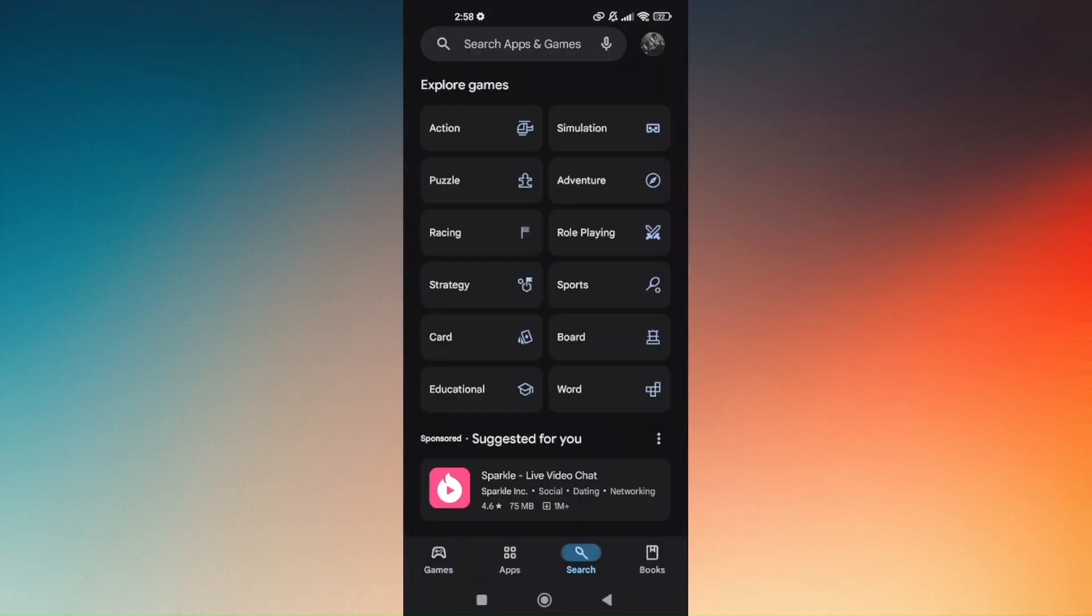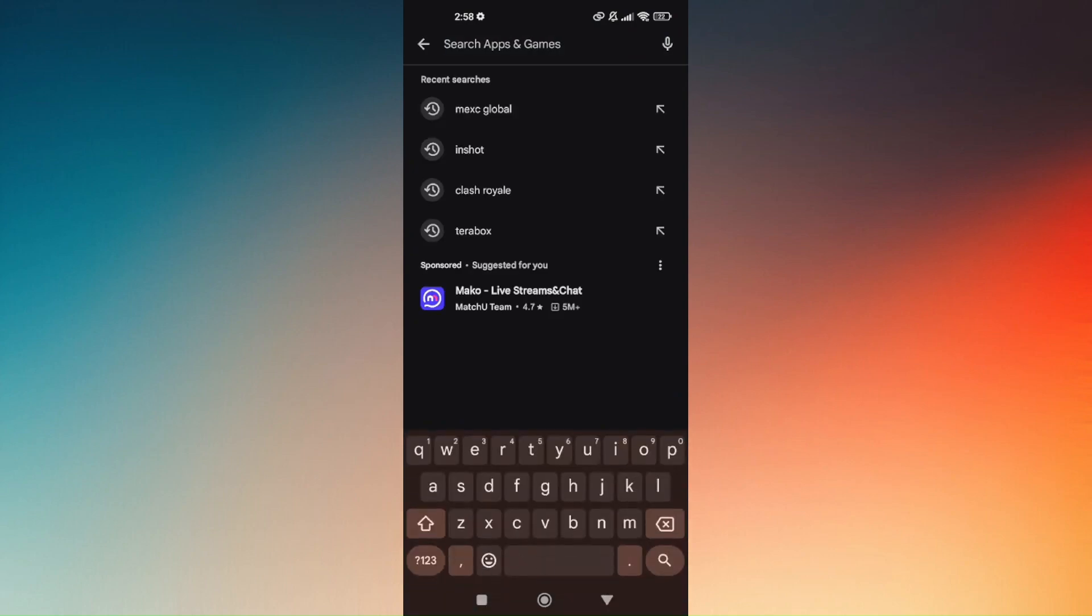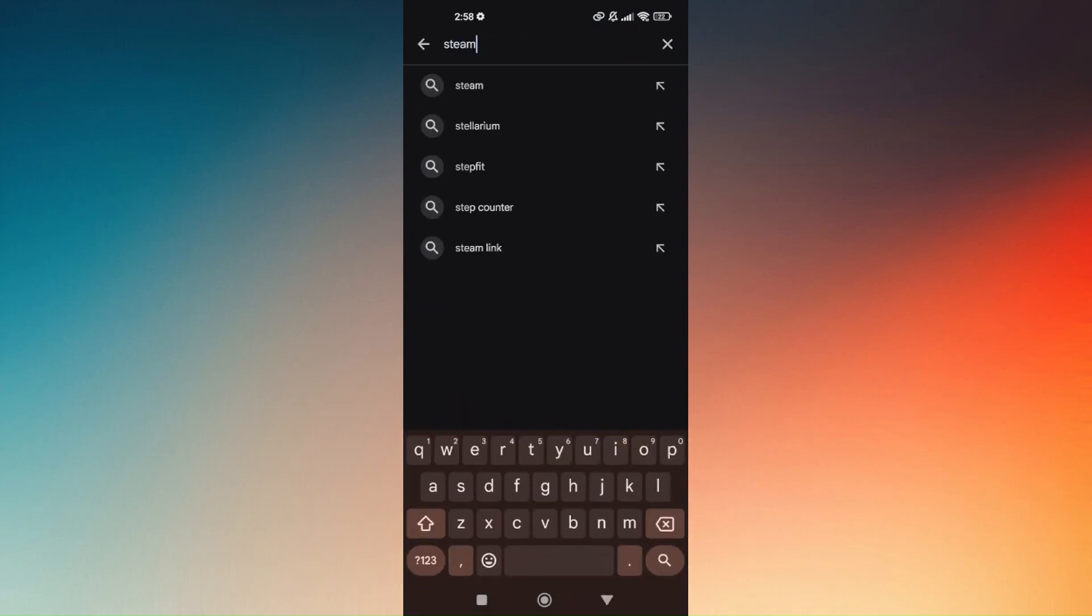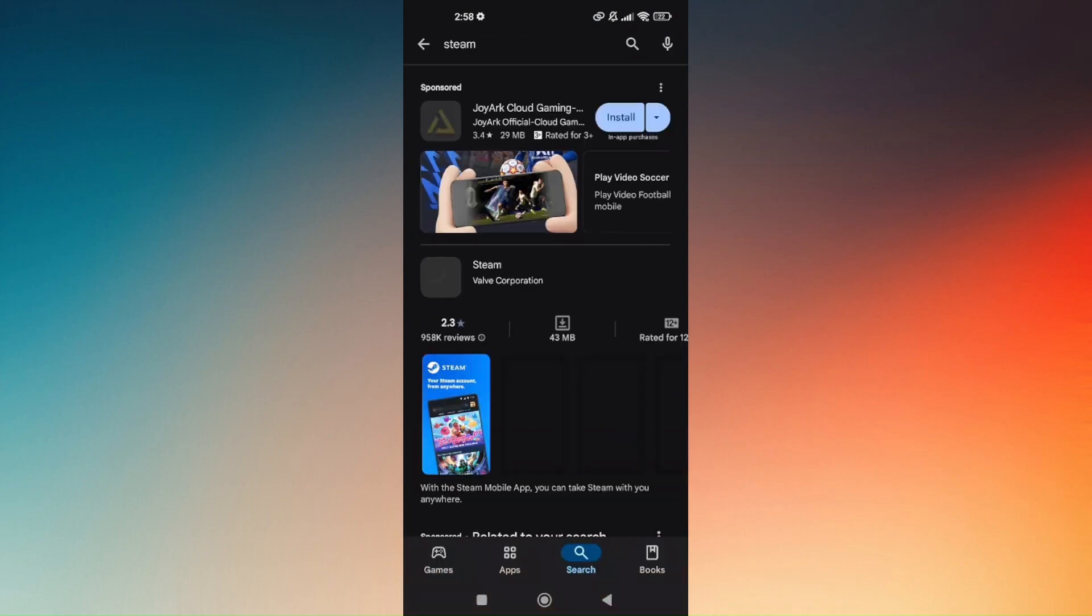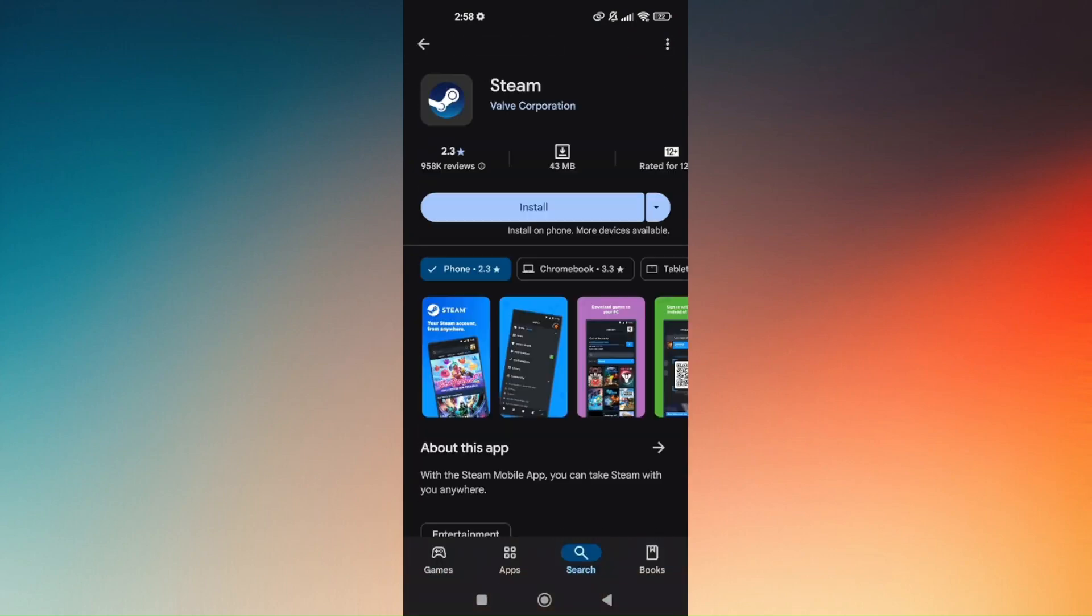the Steam app. If you already have the Steam application, ensure you're using the latest version. From there, you should be able to use Steam without any link from PC.